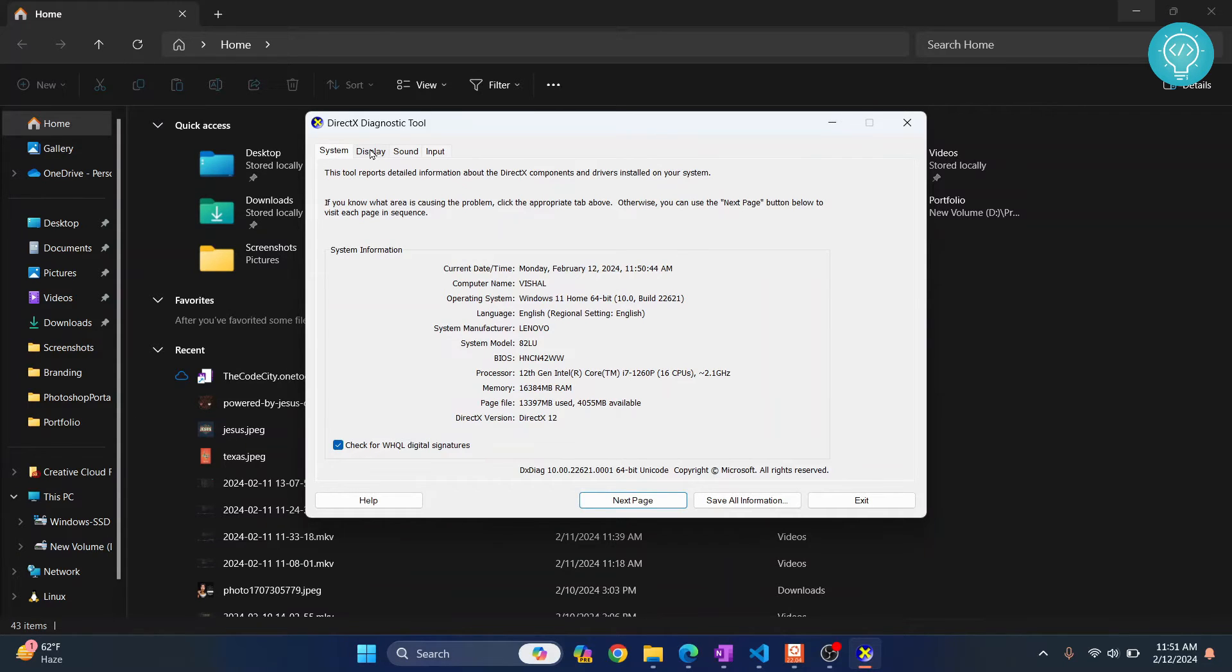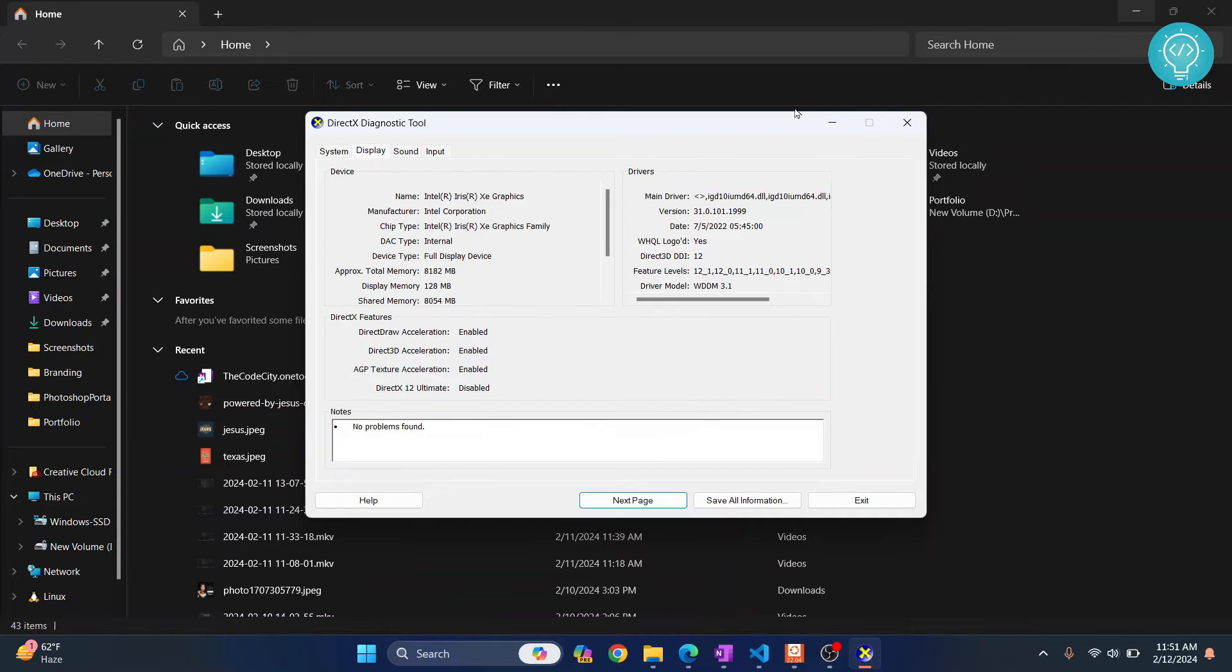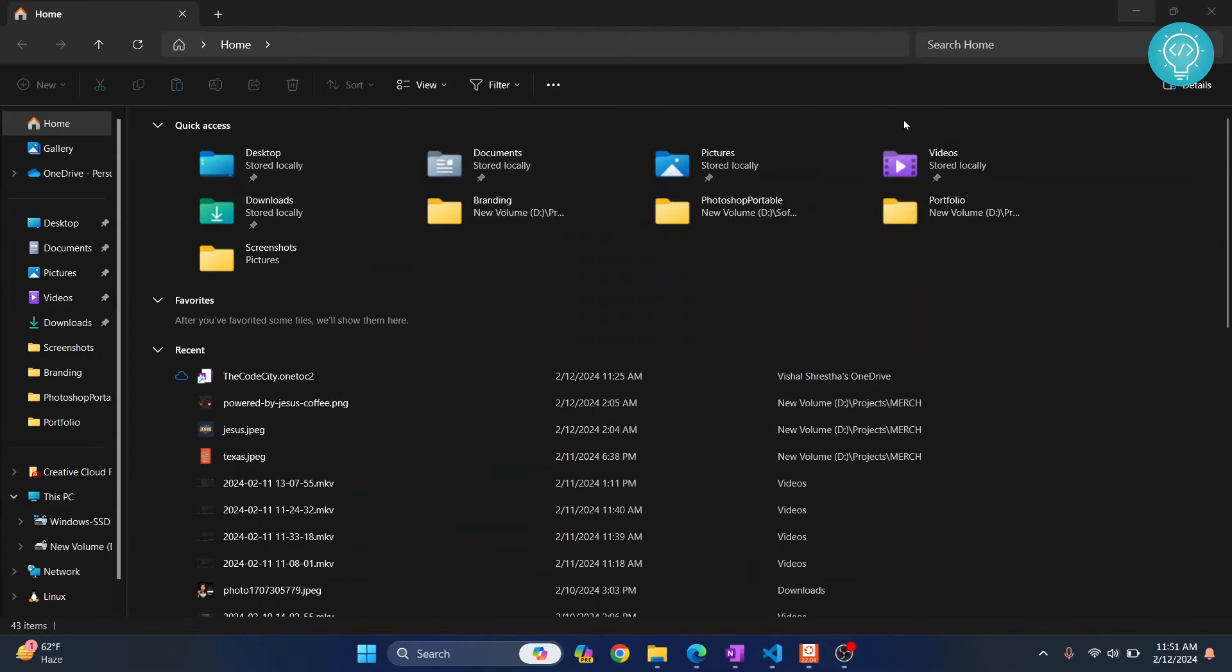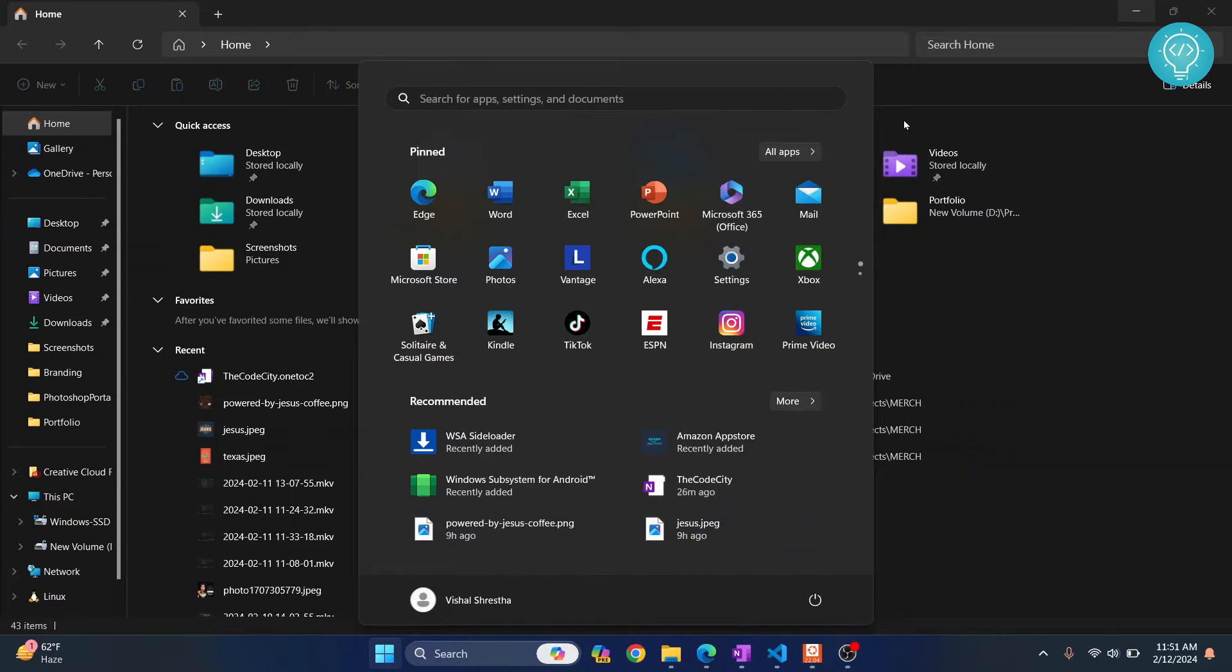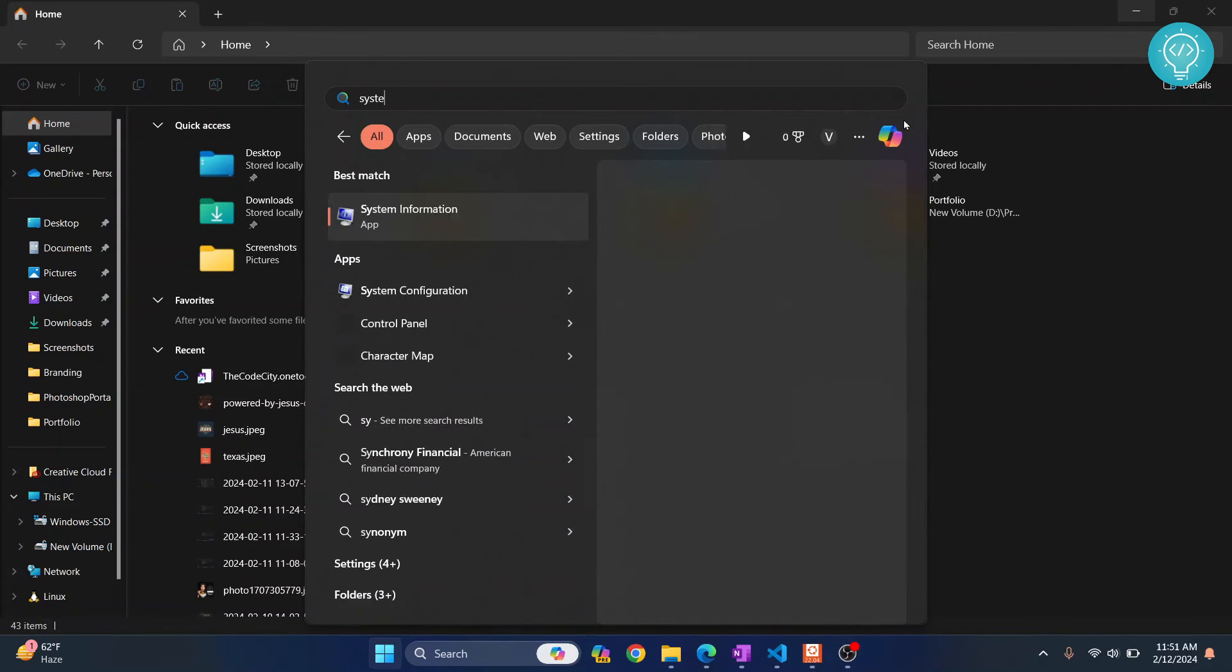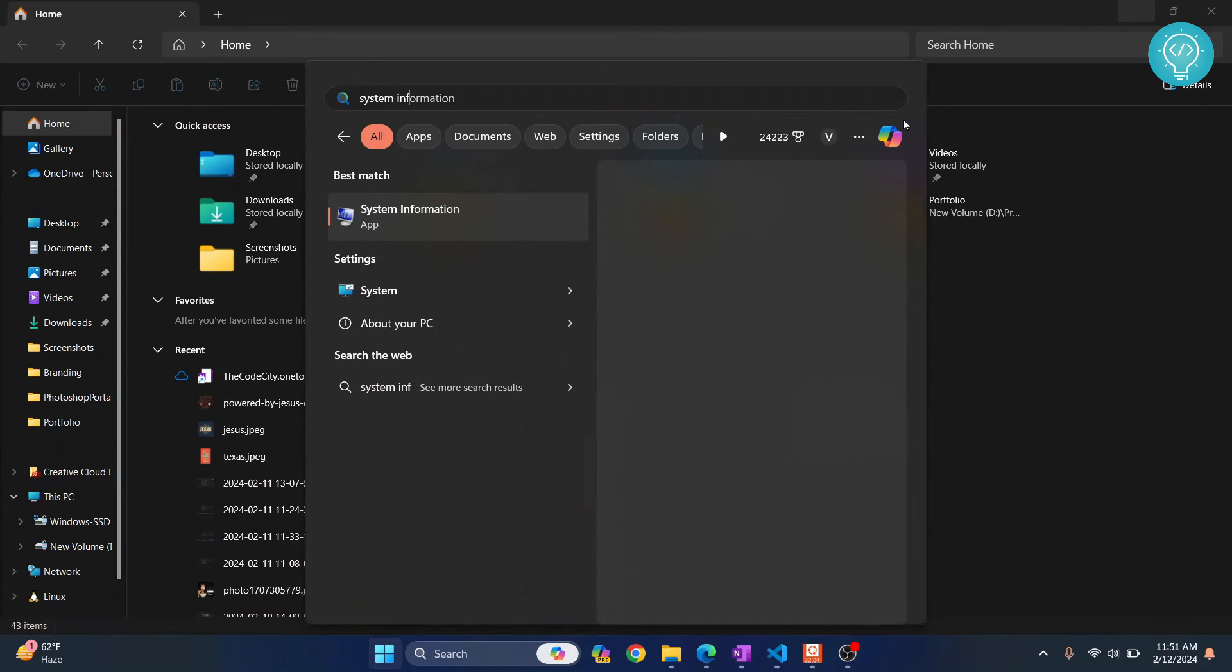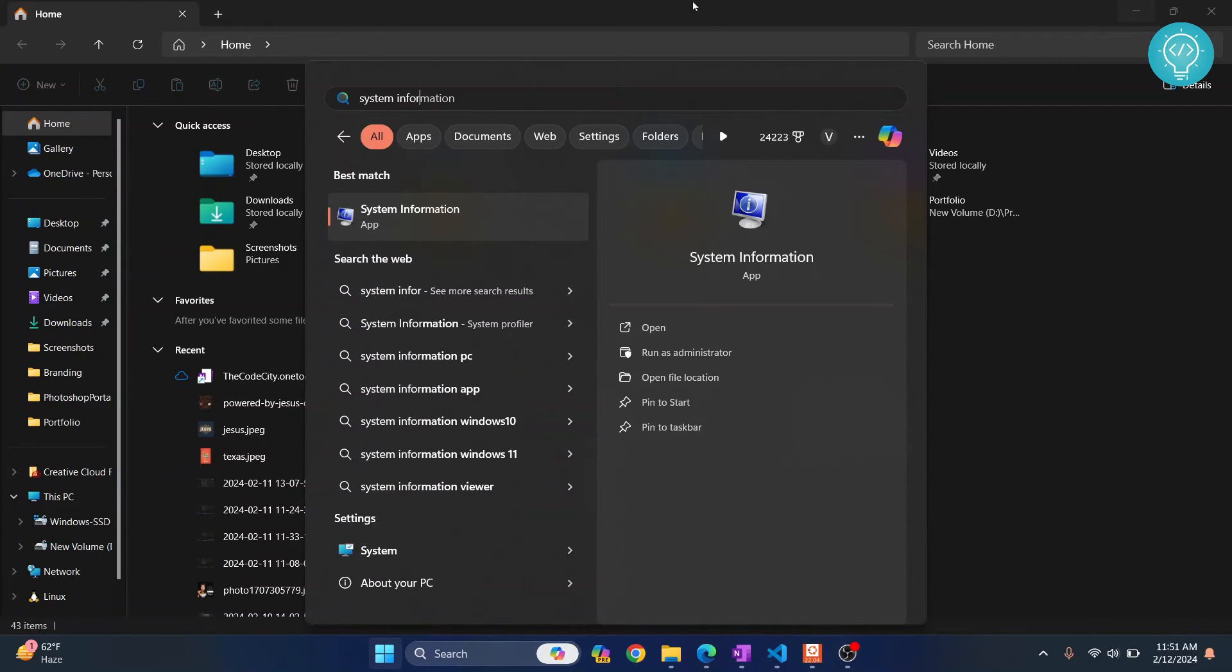If you want to check information about graphics card you can find it here. Now finally another method is to open System Information. You can press your Windows key and search for System Information and click on this to open it.